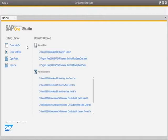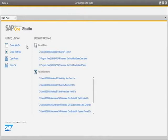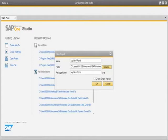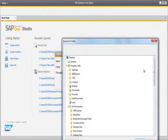We are now logged in to the SAP Business One Studio. We are going to show you how easy it is for consultants or developers to create a simple user form and to edit an existing system form without the need to generate a lot of code. We are going to begin by creating a new project. To do this we select Create Add-on and then define our project name, which will be called My New Form, and select the folder in which the project will be saved.